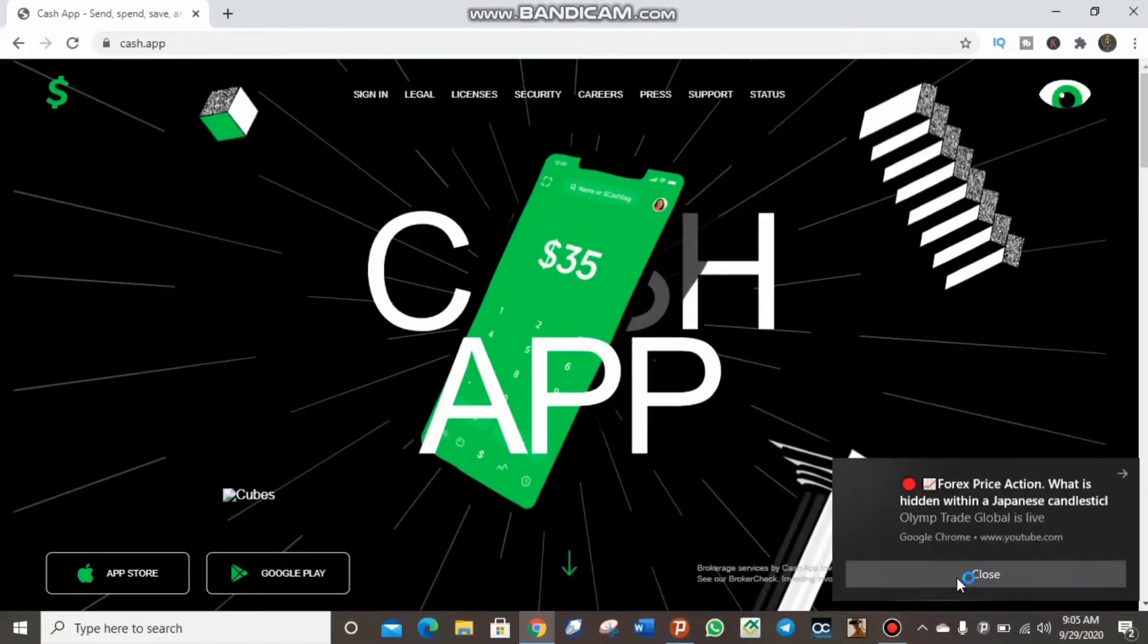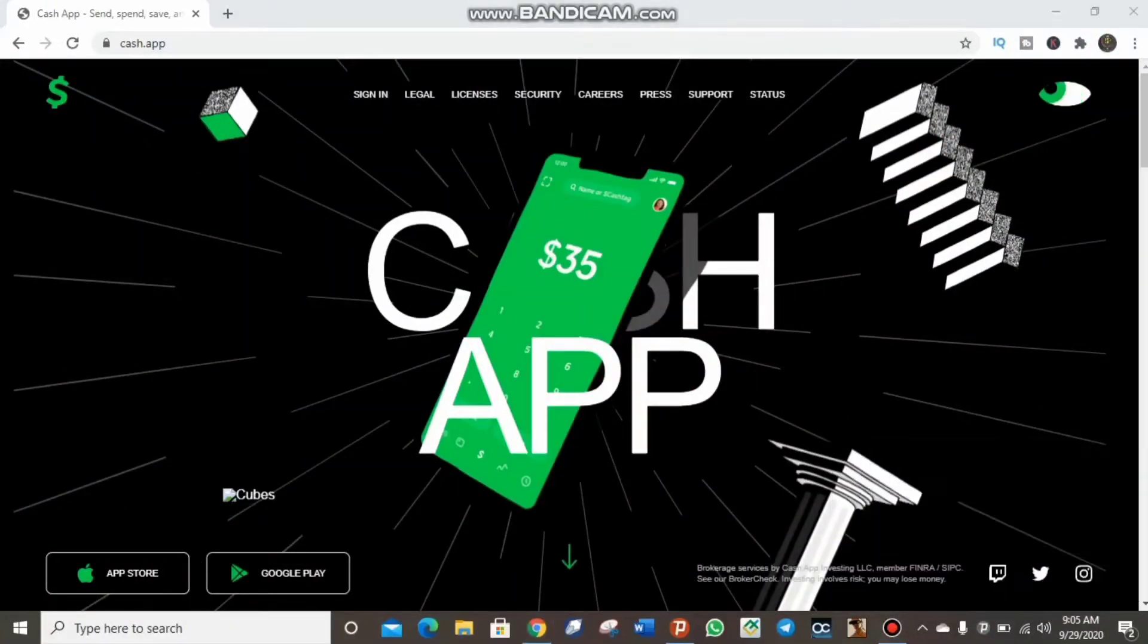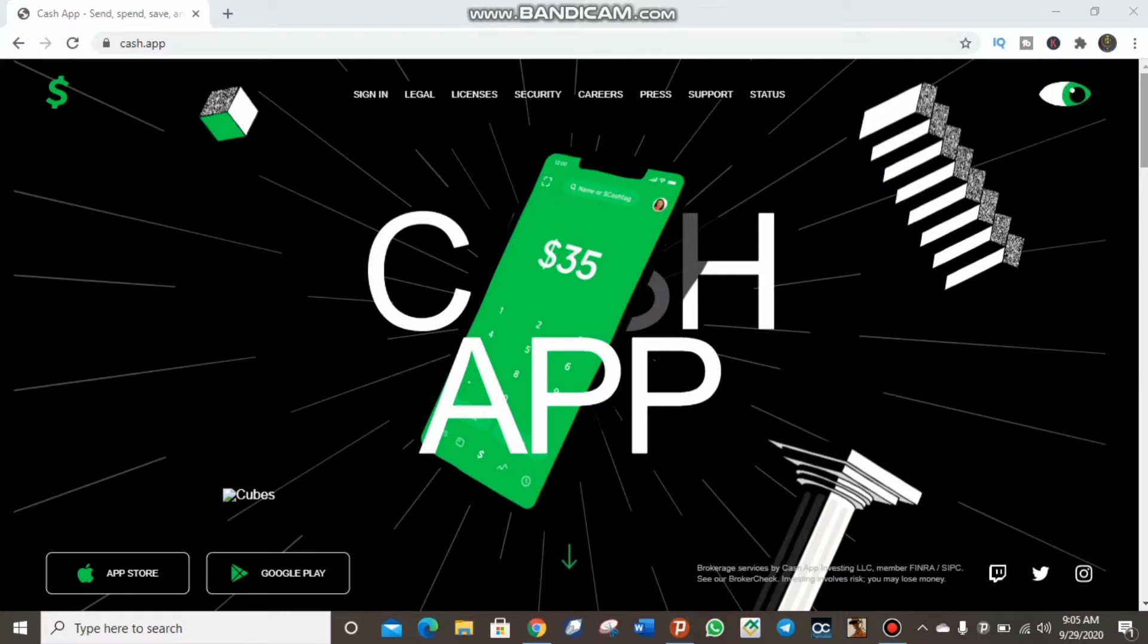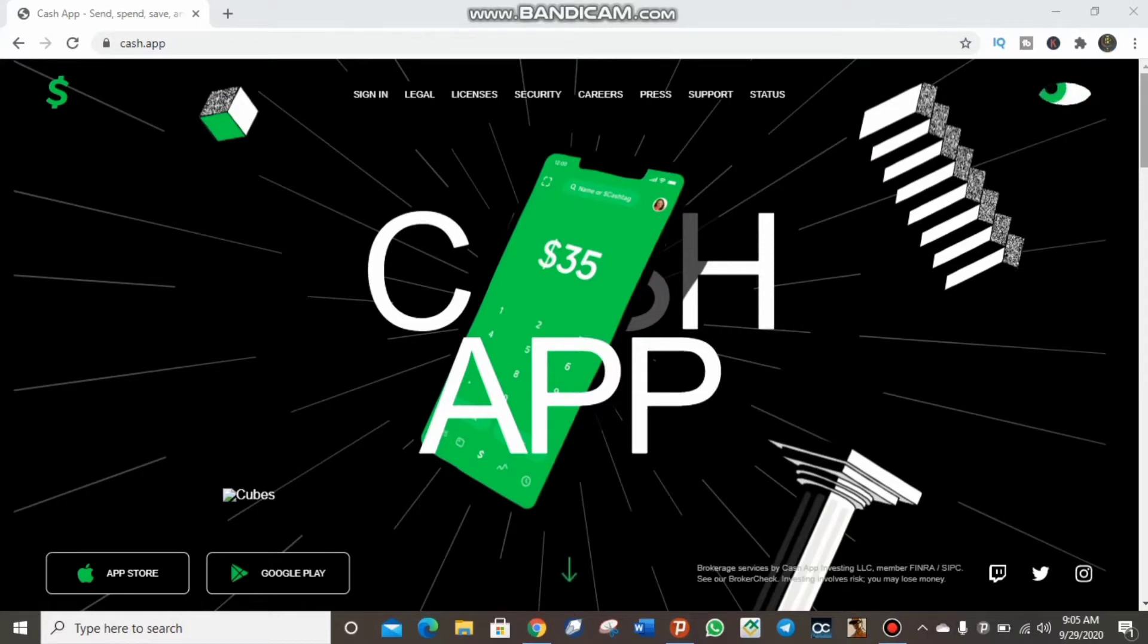Welcome back to my YouTube channel. Like I told you earlier, I'll be showing you how you can create a verified Cash App and how you can send and withdraw money successfully from your Cash App to any other Cash App. I'll also show you how to transfer from a United States Cash App to a UK Cash App. Let's get started.